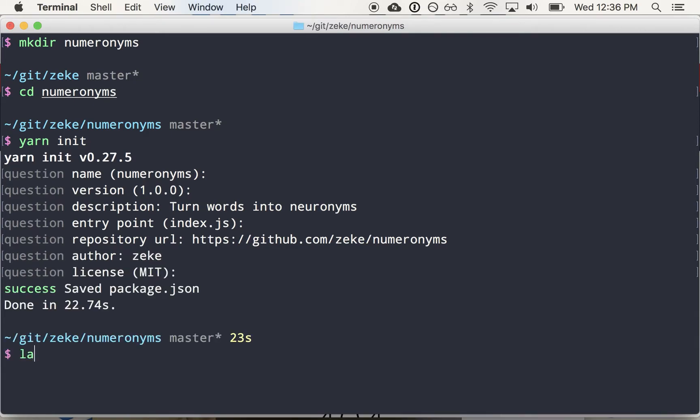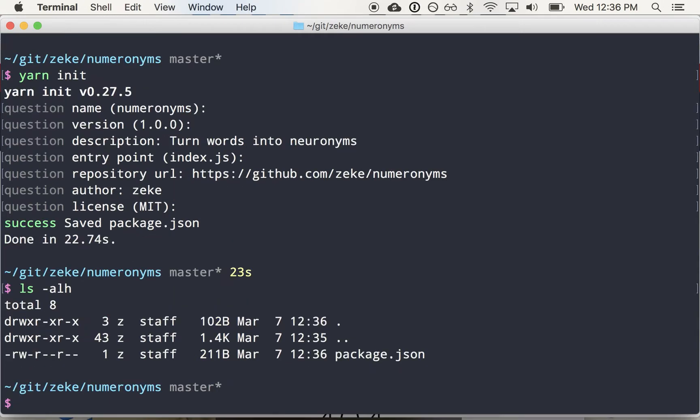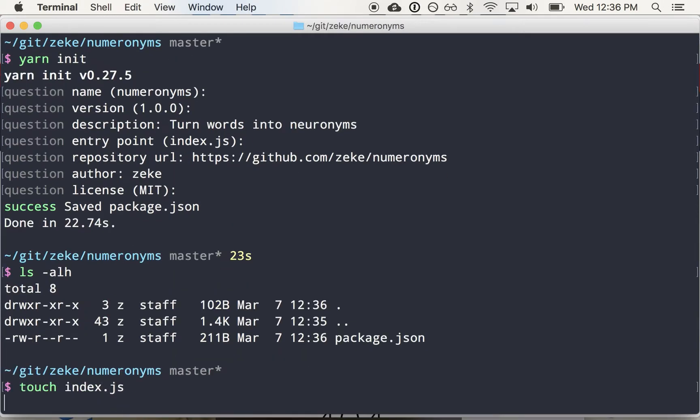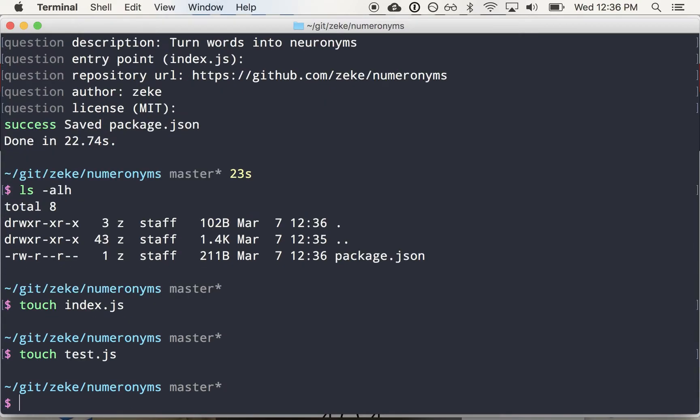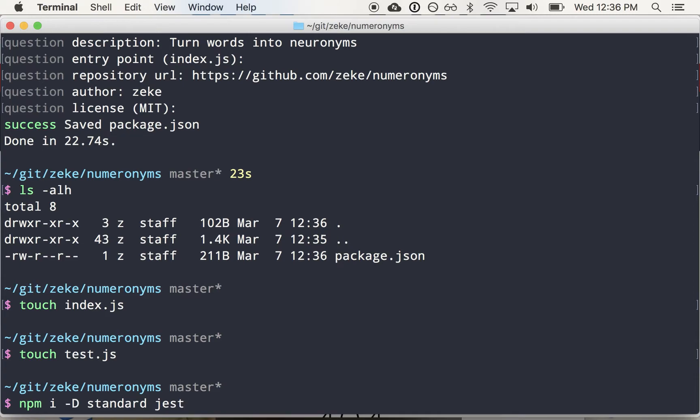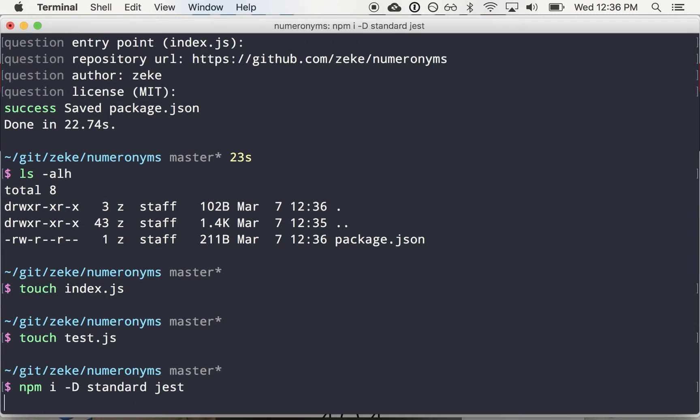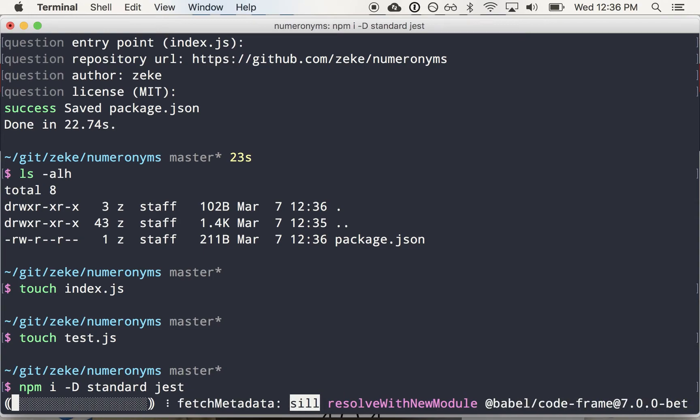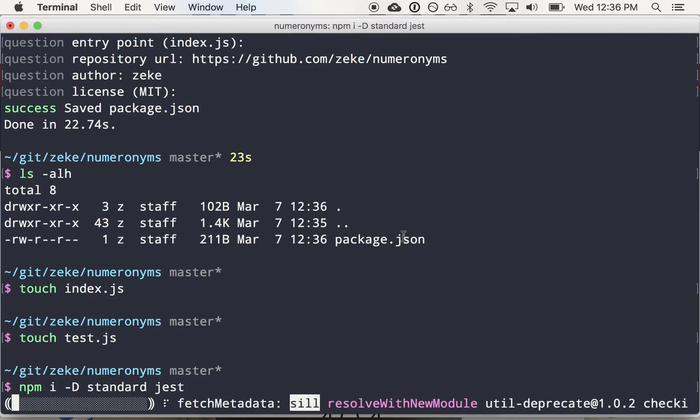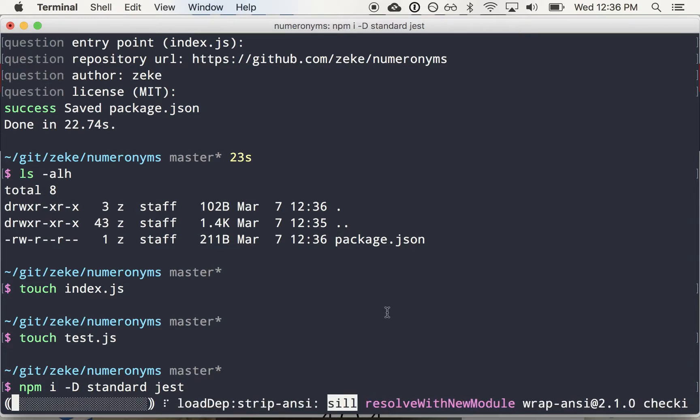So if we look at our directory, we've got a package.json there. I'm going to add an index.js and a test.js. And let's just start adding some dependencies that I know I want to use. So I tend to use standard for my JavaScript projects. And lately I've been using a test framework called Jest, which is made by some people at Facebook.